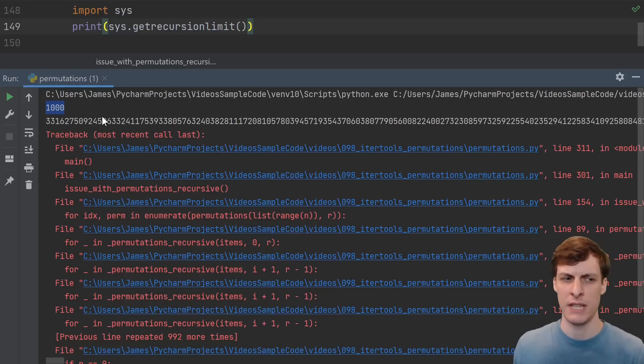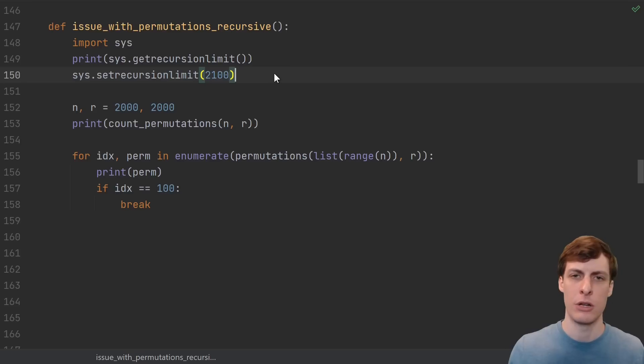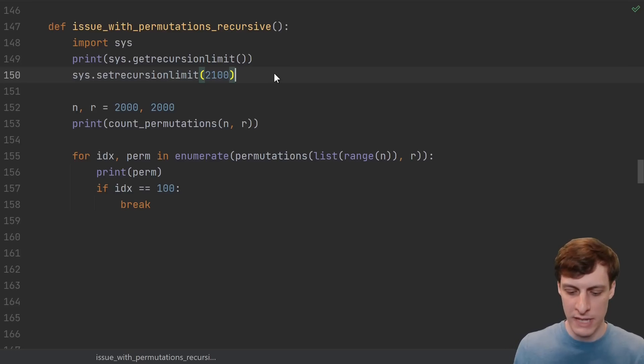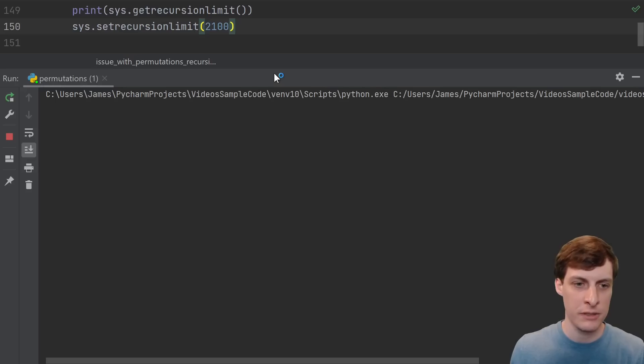Technically, all functions count towards this, not just recursive calls. So it should be called something like get function stack limit. But we're just being approximate anyway. For me, the recursion limit is a very small 1000.